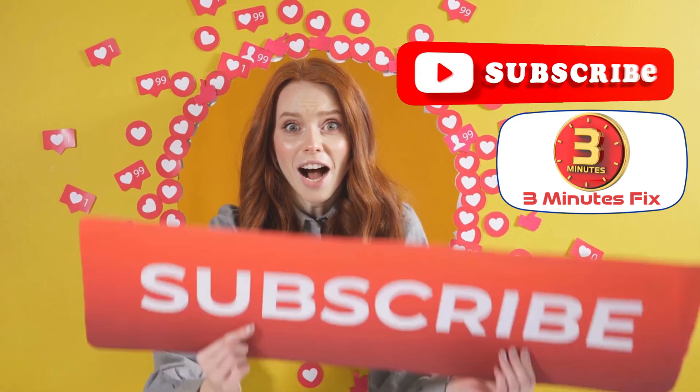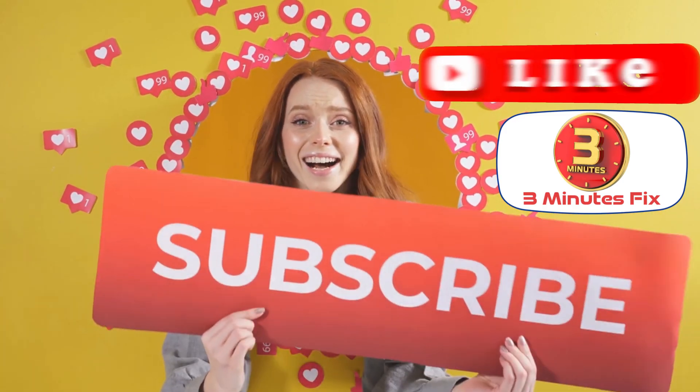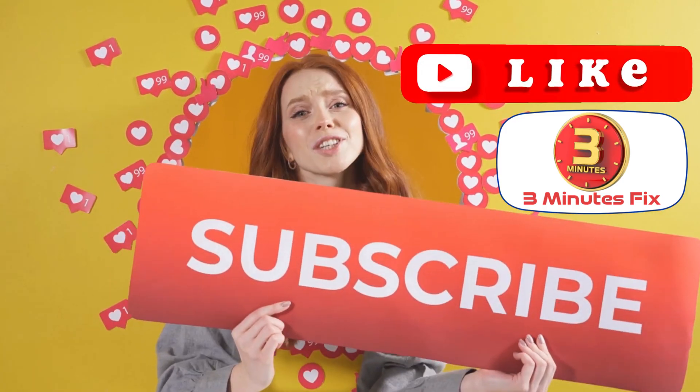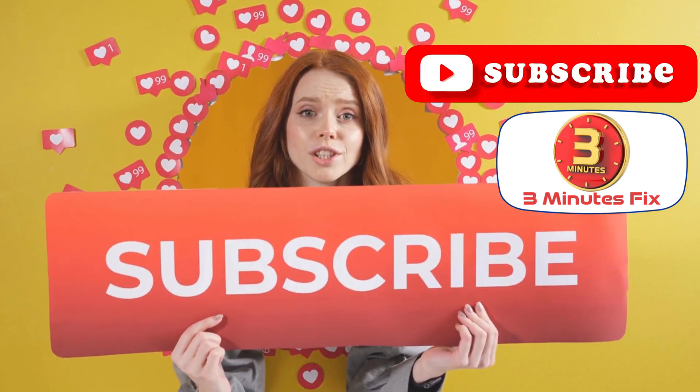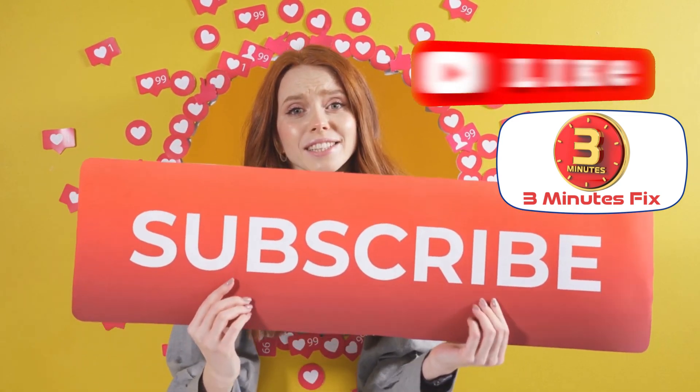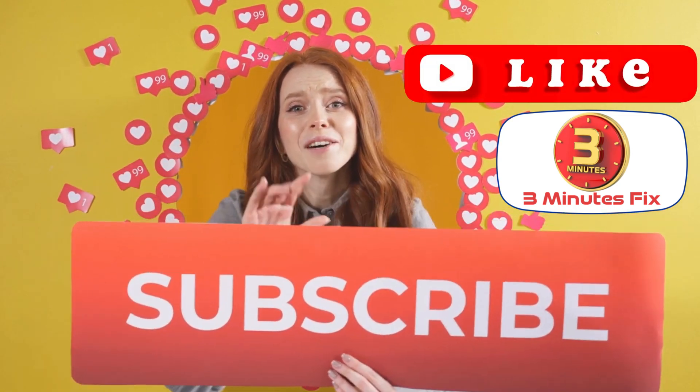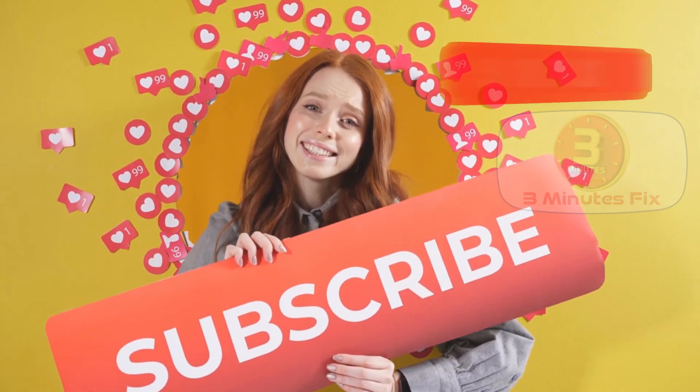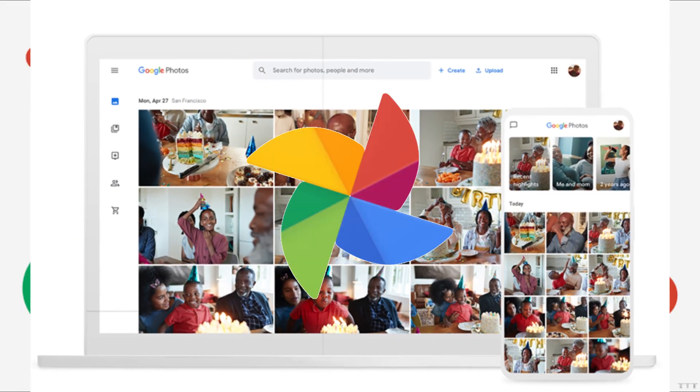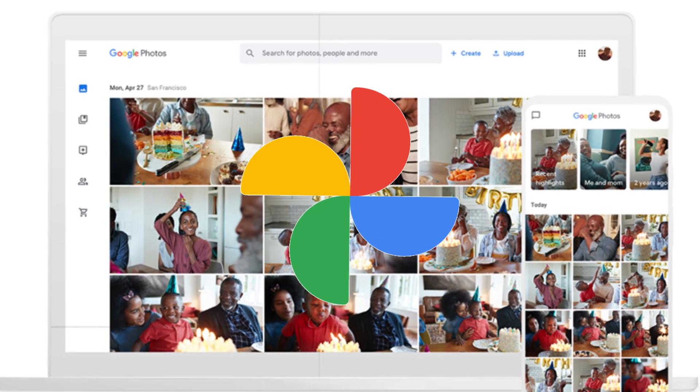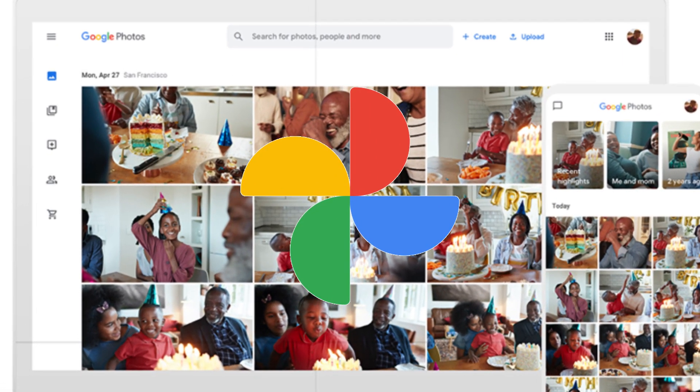Before we continue, if you're finding this tutorial helpful, don't forget to subscribe and hit the like button for more tech tips. Now, let's continue with another effective method, the Google Photos Partner Sharing feature.